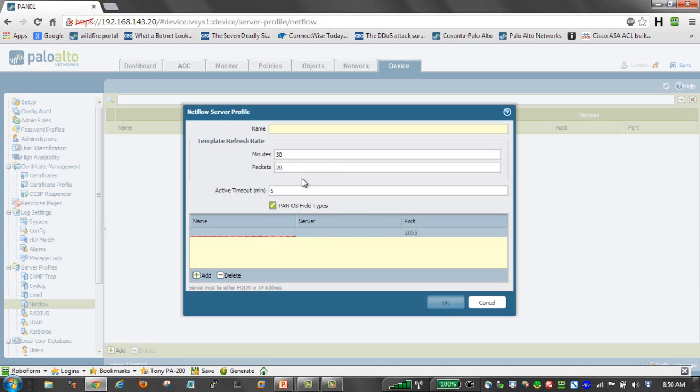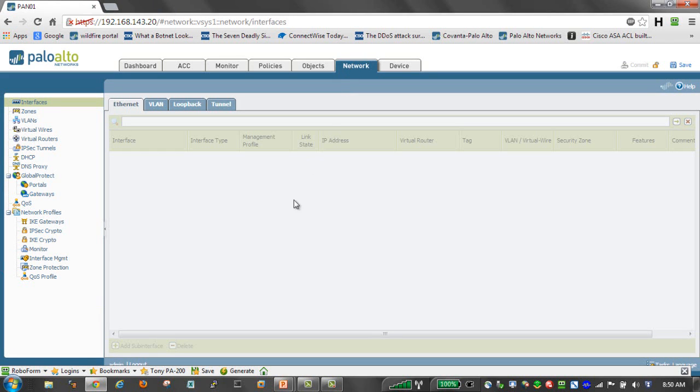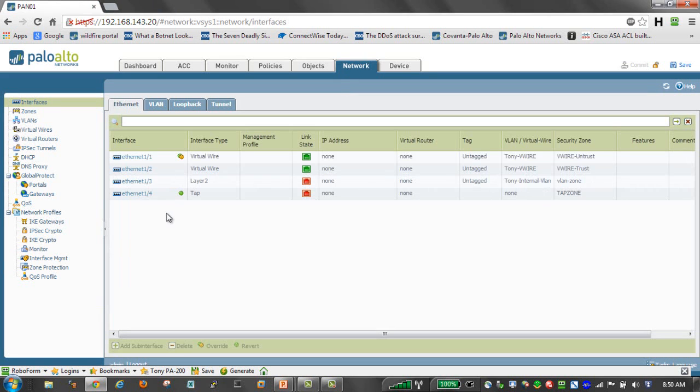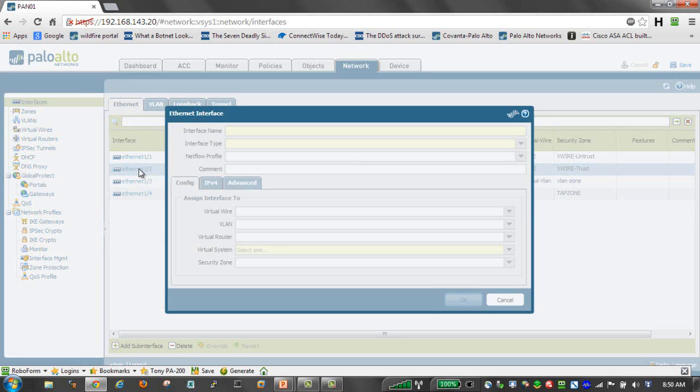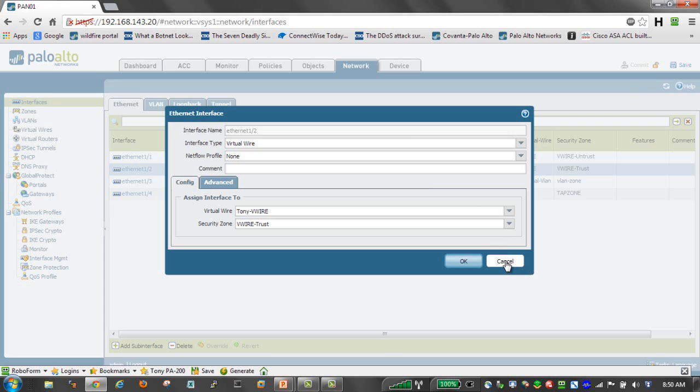So first we create our server profile. Once that is done, we have to then apply that to a specific interface where we want to start collecting NetFlow data. If we were to take our trusted interface here, under our NetFlow profile, we would select that NetFlow profile that we just created. And that will allow us now to start collecting NetFlow and emitting that for traffic flowing through the firewall.